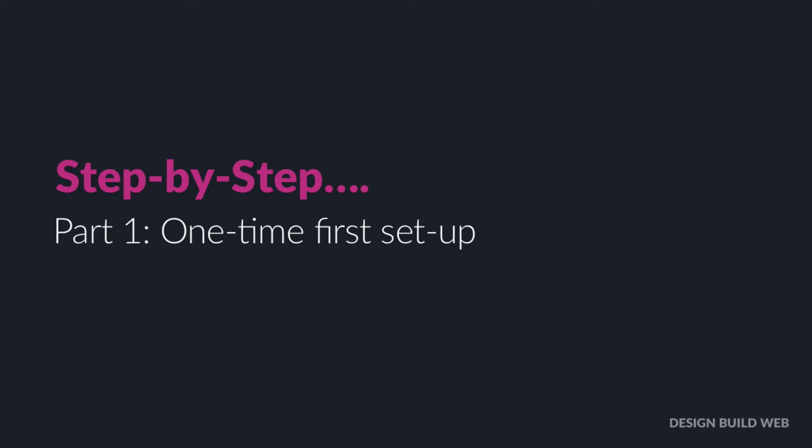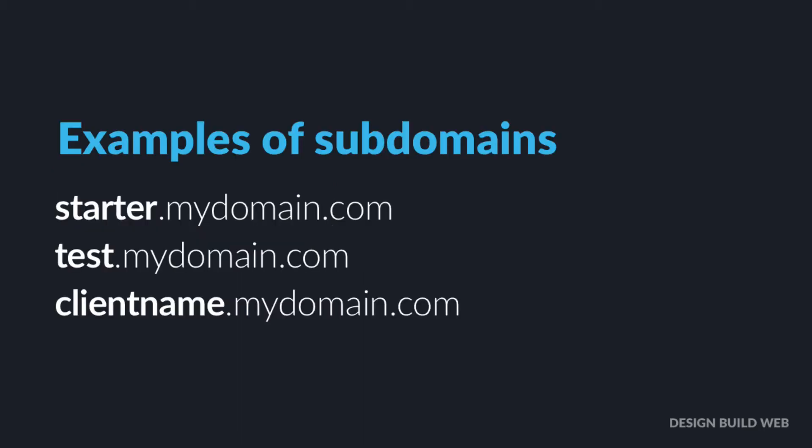It needs a permanent home somewhere that you'll install it and keep it maintained and updated. Now I suggest that you create a subdomain of a domain that you already own. So it might be your own website, let's call your website mydomain.com. We're going to create a subdomain of your main website.